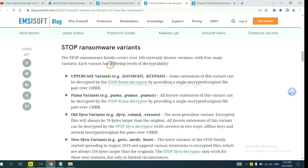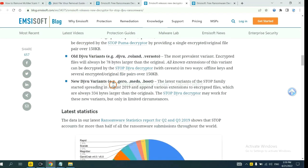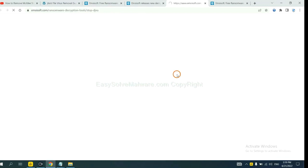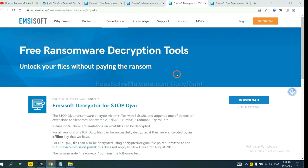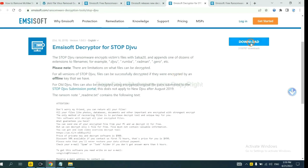Here are some declaration tools for the ransomware. You select one and download. And then see if it can declare your files.